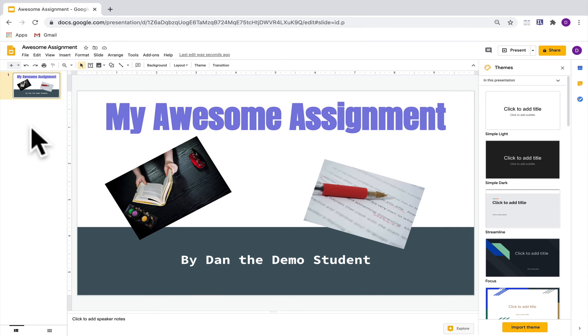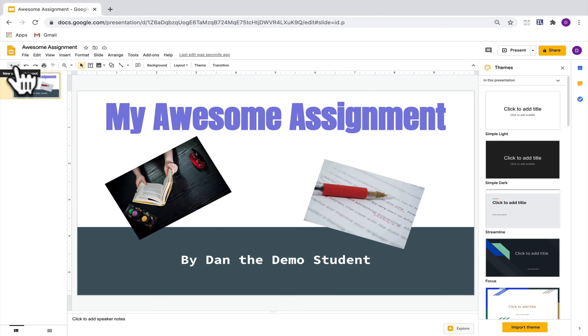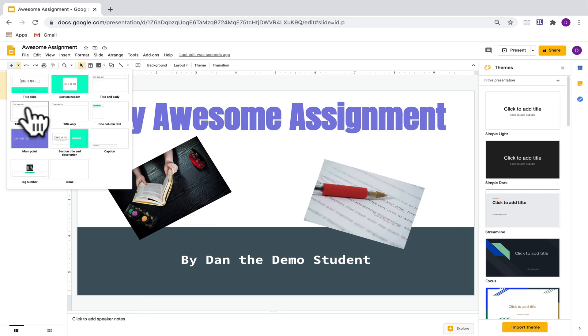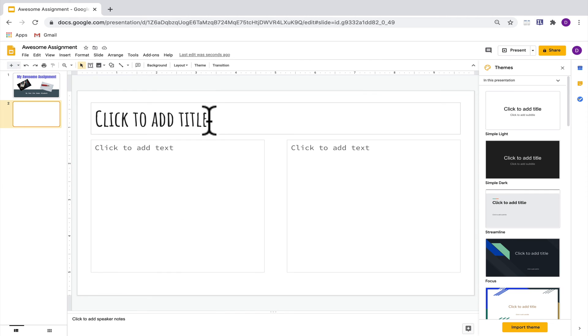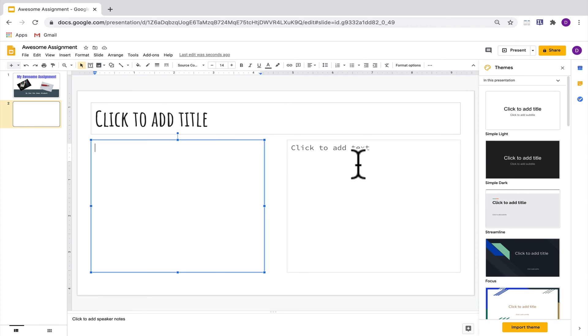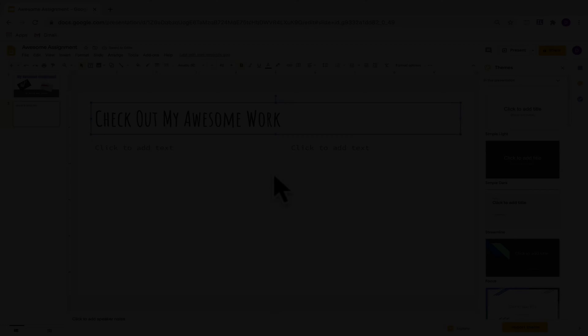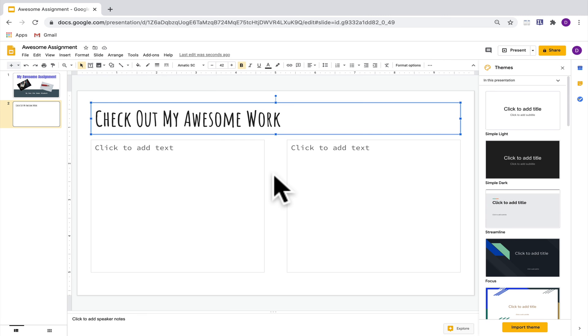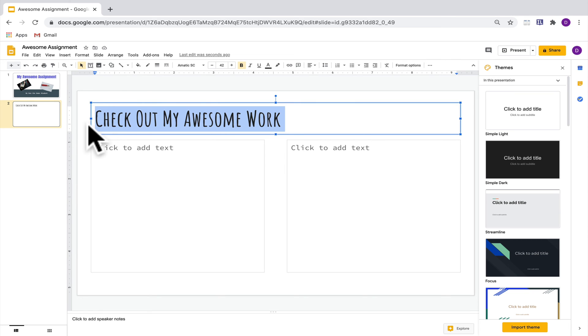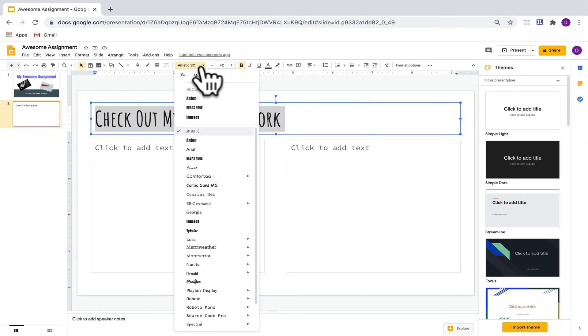When you're ready to add another slide, go up here to add new slide and then you can choose from one of the slide layouts to decide which one you want to add. I'm going to choose this title and two columns one here. You'll see that this slide has a title text box and two other text boxes that you can type in. Just like we did on the other one, we can add a title and I'll change the font so it looks the same as the other slide.